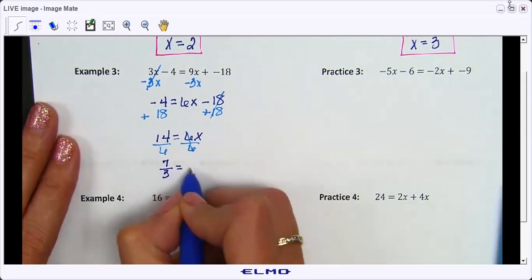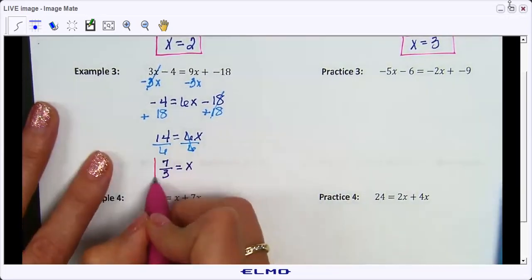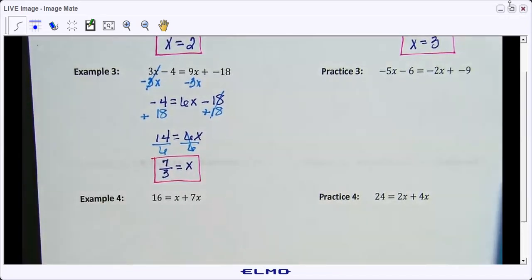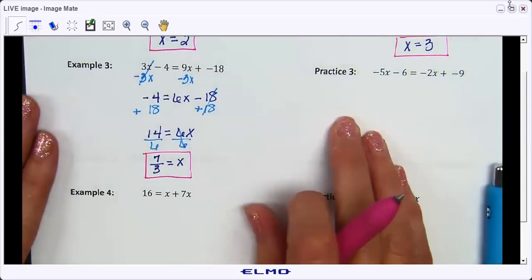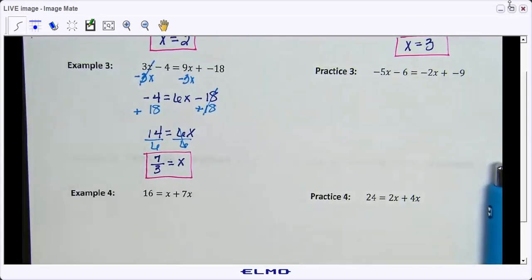I want fractions left as improper fractions. Eventually we'll start graphing and you need to get in the habit — we do not graph mixed numbers or decimals. If you convert to a mixed number, that's extra work and I will take points off. Leave them as improper fractions. Now do practice three and practice four on your own — those just involve combining like terms. I'll pause the video.